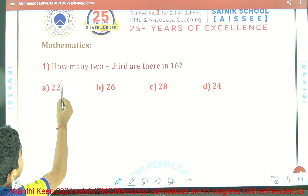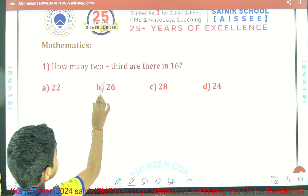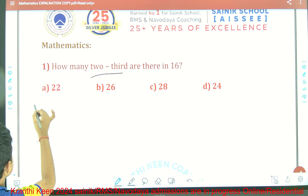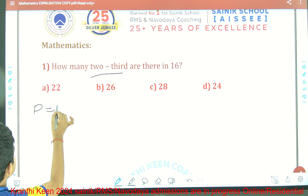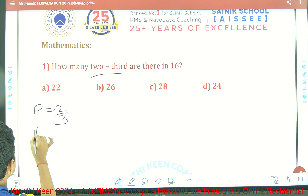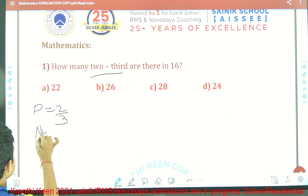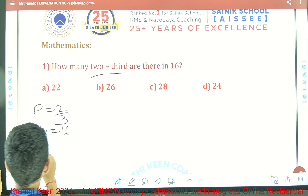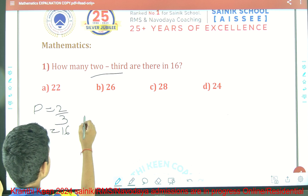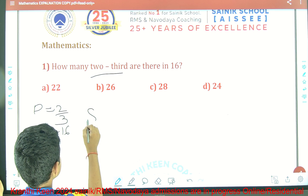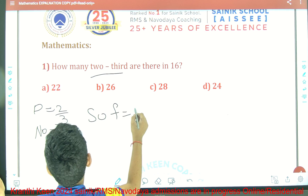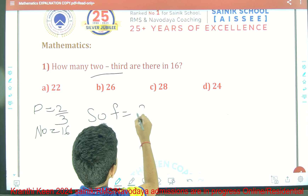First question: How many two-thirds are there in 16? So part is equal to two-thirds. Number is equal to 16. The formula is equal to the number divided by the fraction.